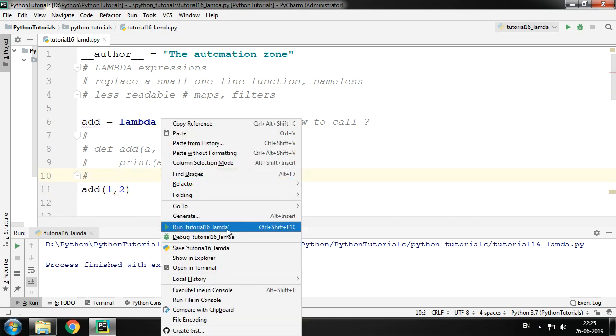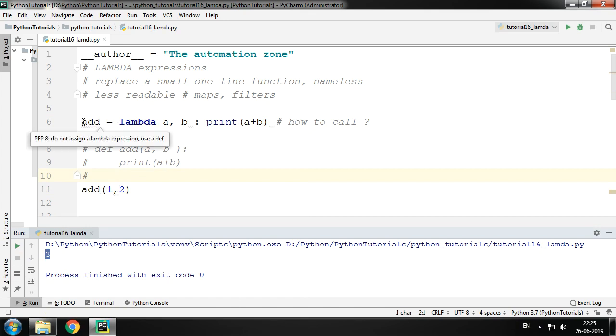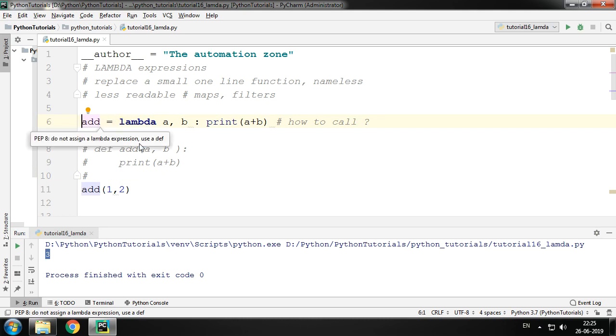And then running it, we get the output as 3. Now is it necessary for you to always assign the lambda expression to a variable and then call it? Yes, but in certain cases no.